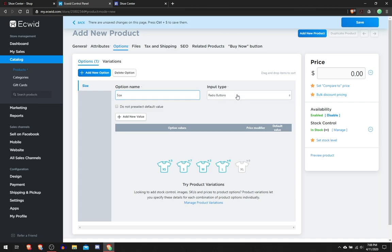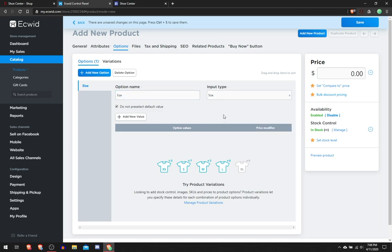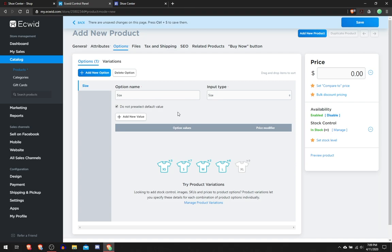You would click Add a New Option, name it Size. This is just a test. Then you click Size. Make sure this is checked: Do Not Pre-Select Default Value, because if someone forgets to select their size and they just click checkout, it'll select that default value. So let's say somebody's a size 8 and it's pre-selected at 11 and they click checkout, it will automatically buy the 11 for the size 8 person.